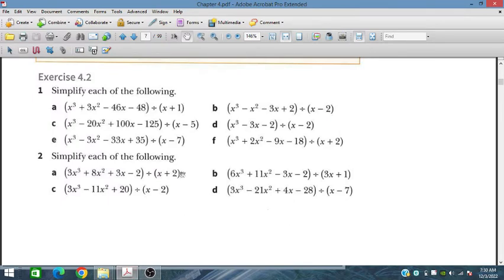Bismillahirrahmanirrahim. In this session we will discuss exercise 4.2 for additional mathematics course for IGCSE and all other students.